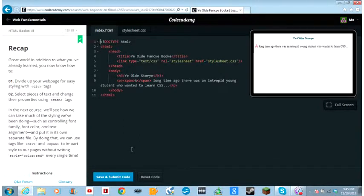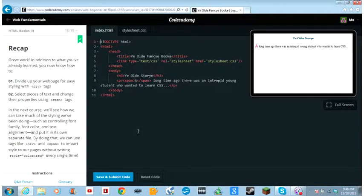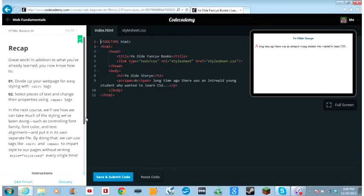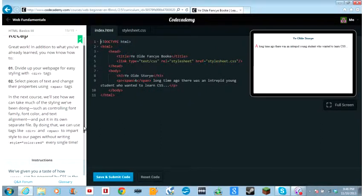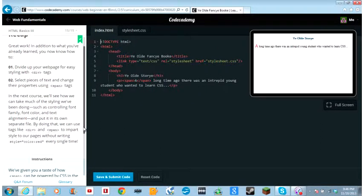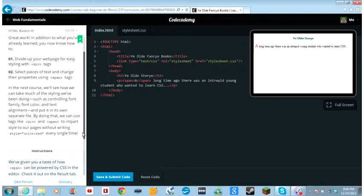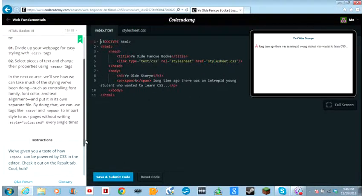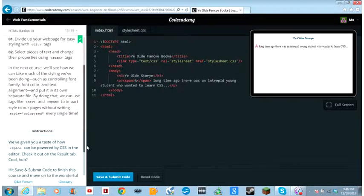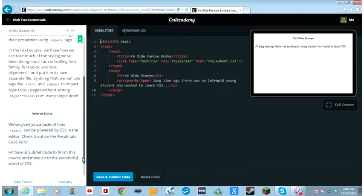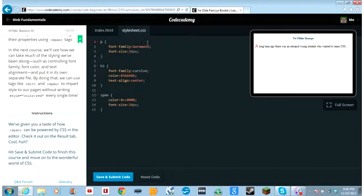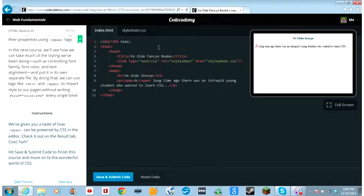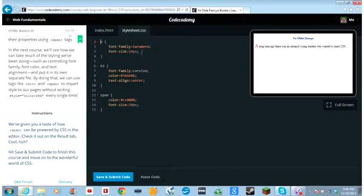Recap. Great work. In addition to what you've already learned, you now know how to divide your web page up for easy styling with div tags, style pieces of text and change their properties using span tags. In the next course, we'll see how we can take much of the styling we've been doing, such as controlling font family, font color, and text alignment, and put it in its own separate file. By doing that, we can use tags like div and span to impart style to web pages without writing style equals color red every time. We've given you a taste of how span can be powered by CSS in the editor. Check it out in the results tab. Cool, huh? Hit submit to finish this course and move on to the wonderful world of CSS.